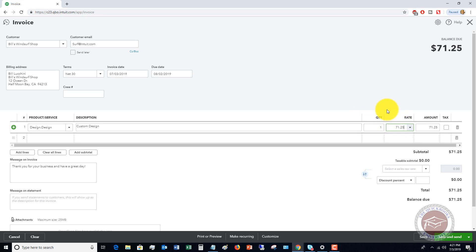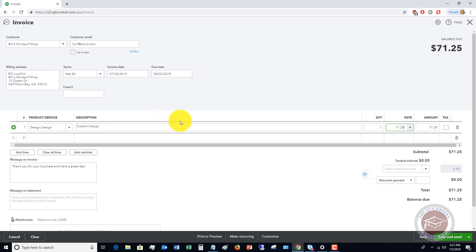So when you have those conflicting rules, you're going to have to choose which rate applies to this customer. Then you'd save, send, close it, and send it off to the customer.